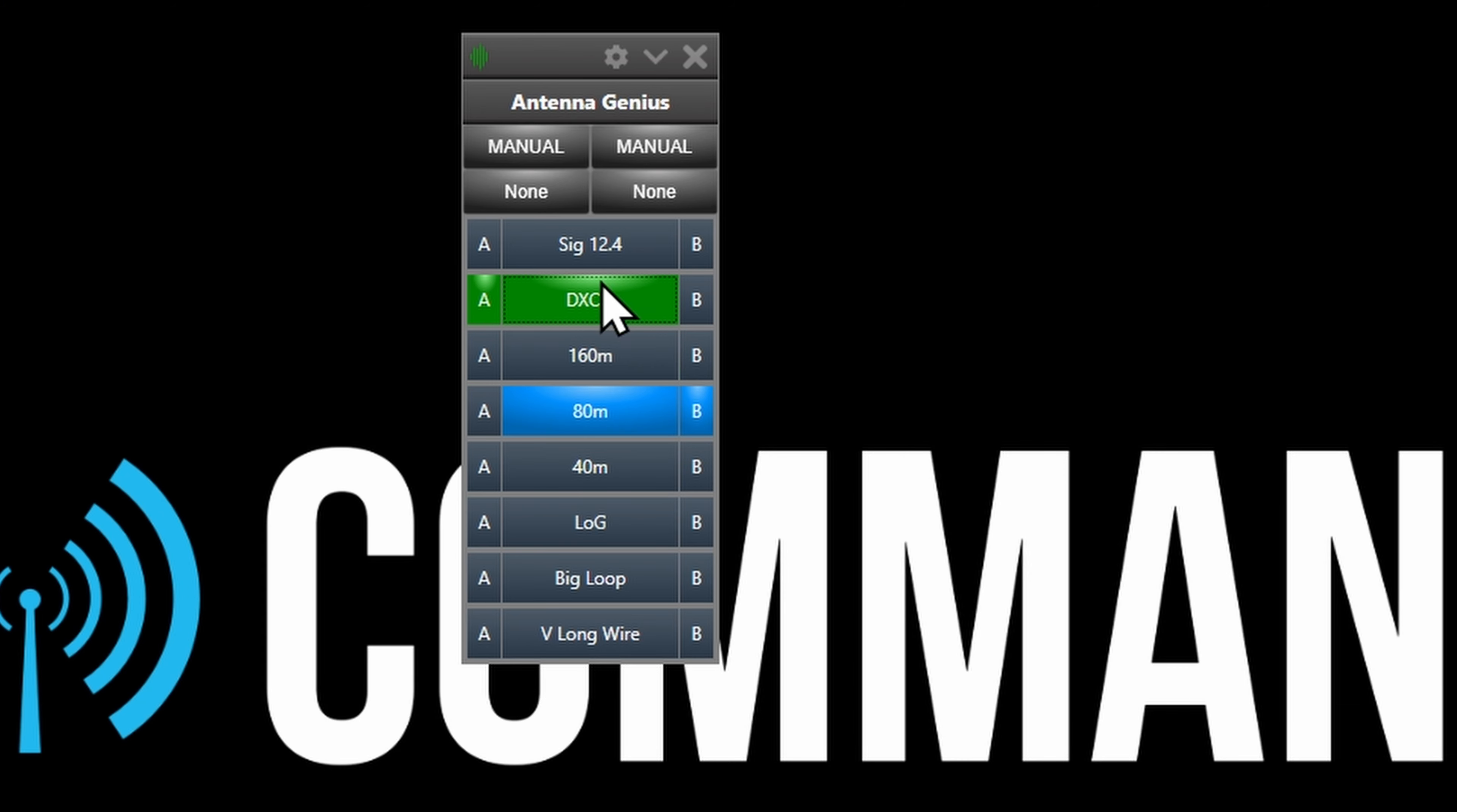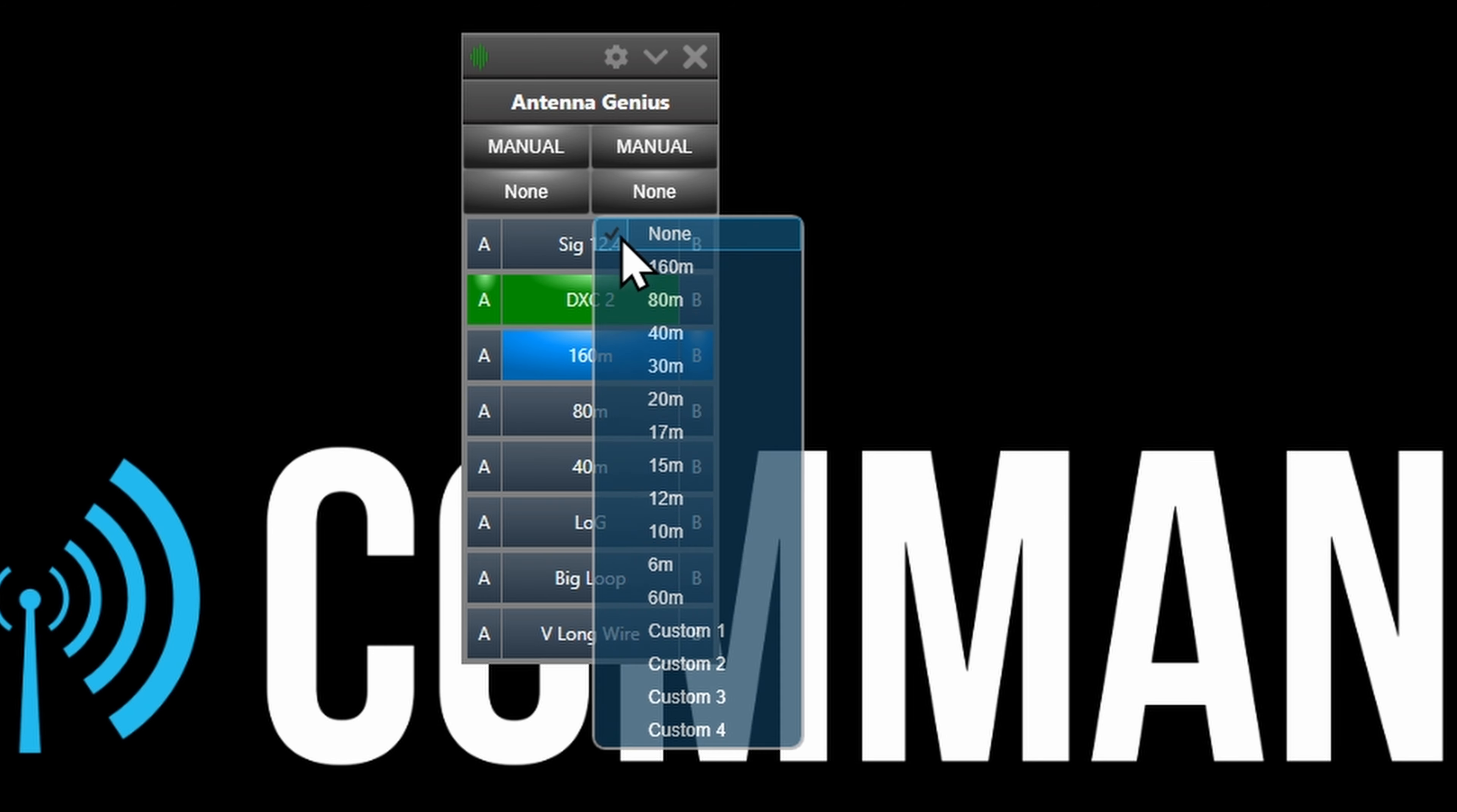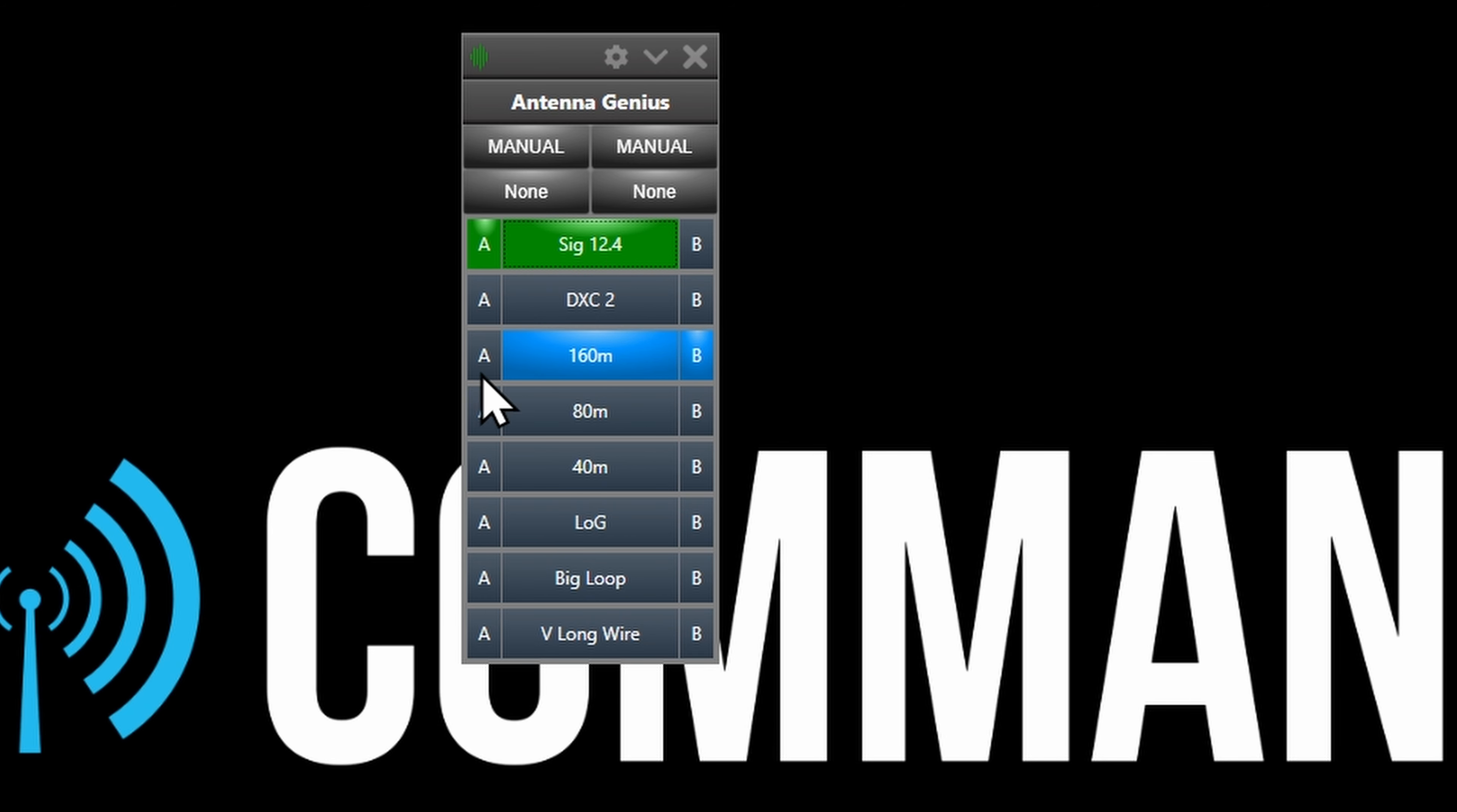Most of the time B is going to be on VFO B, but it might be that the 160 meter long wire might be quite good for receive. On the other hand, we might want 160 meter on transmit or whatever. I just think it's great, absolutely tremendous, isn't it?